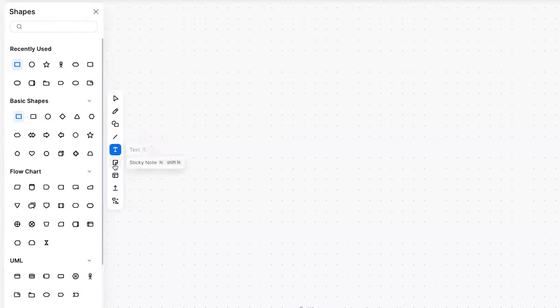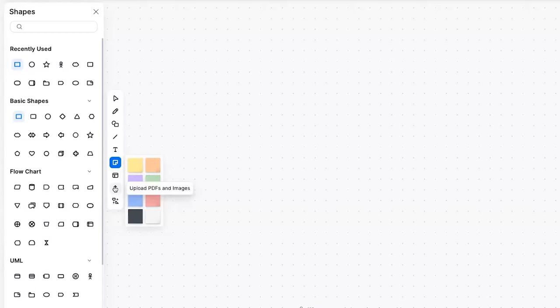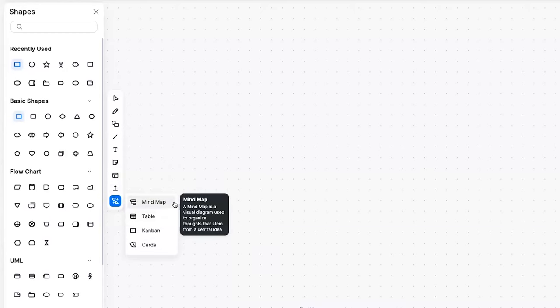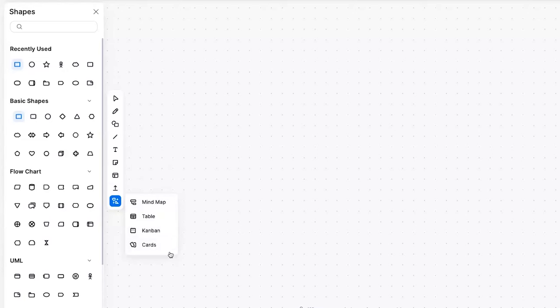You can add shapes and line connectors, add text boxes, sticky notes, templates, upload files and PDFs, and more tools including mind maps, tables, Kanban, and cards.